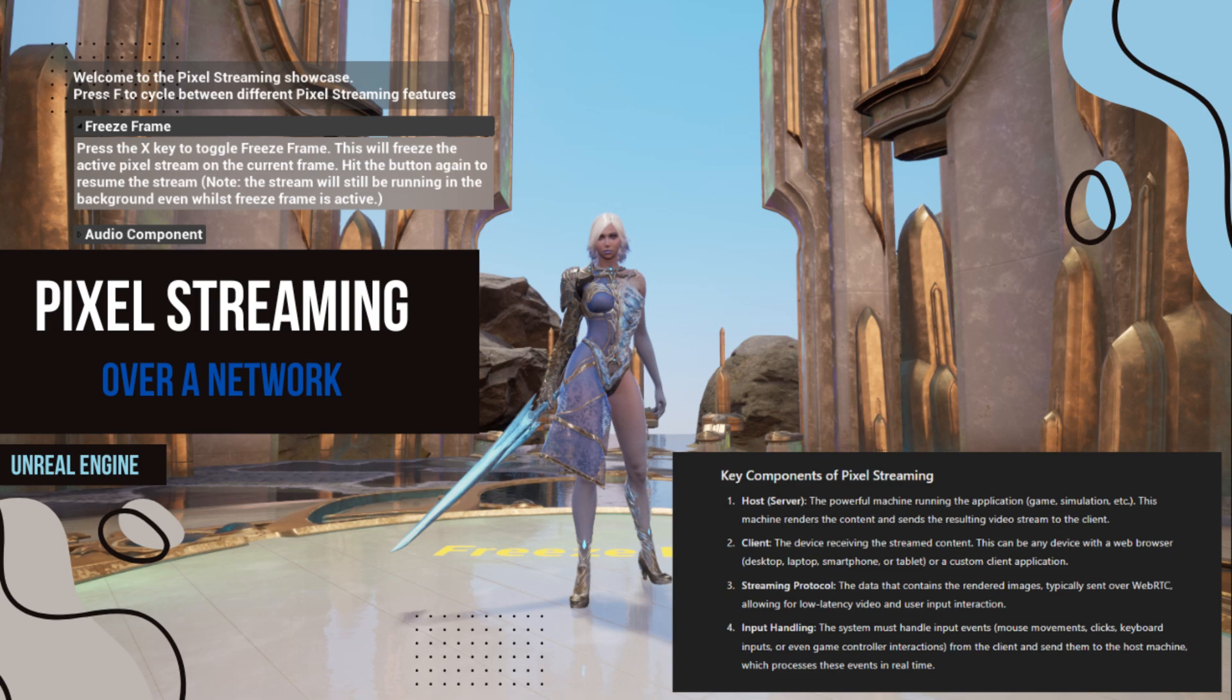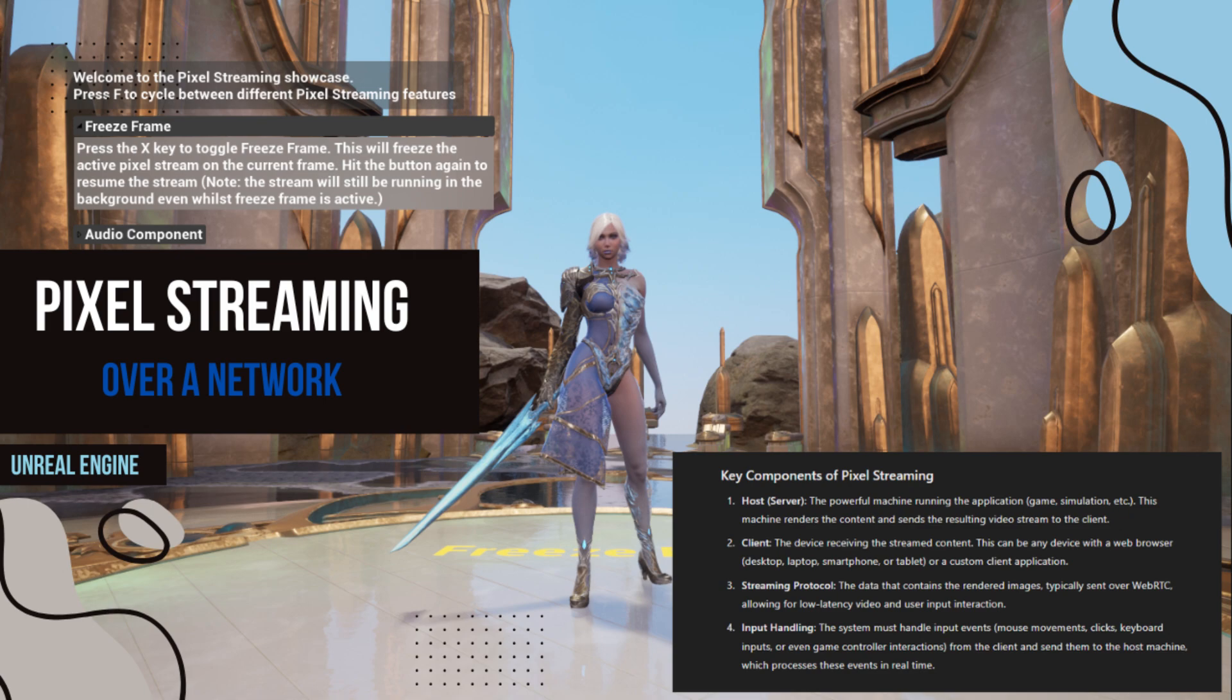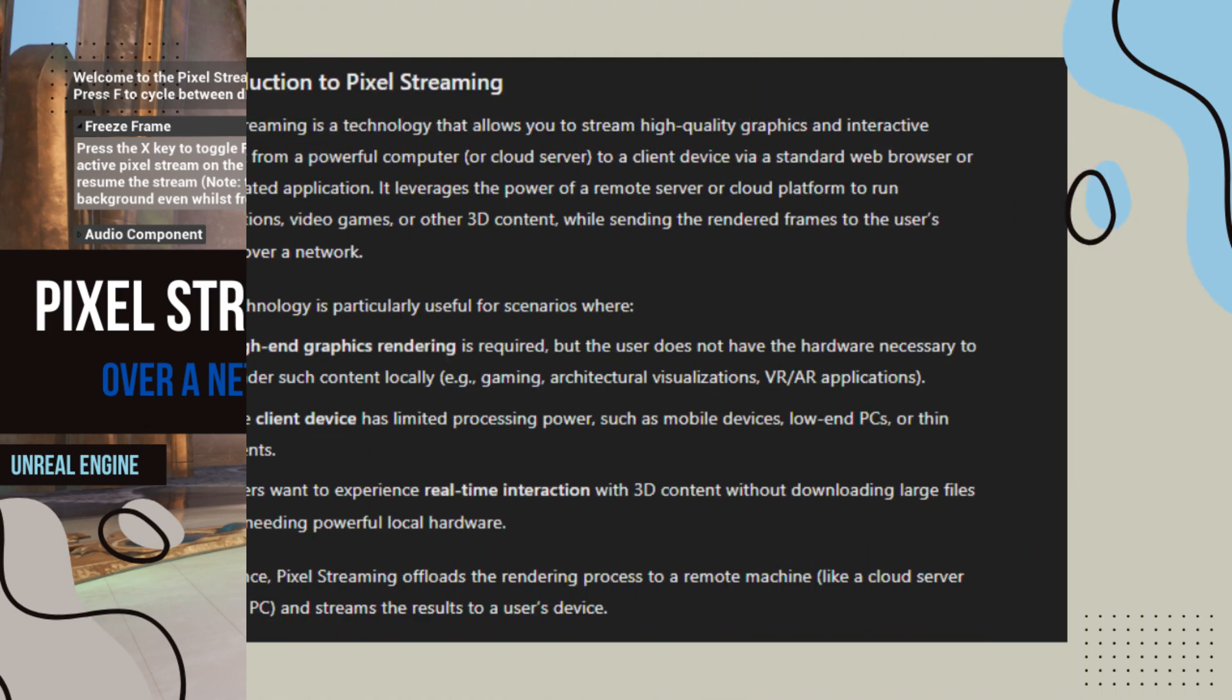Pixel Streaming is a technology that allows you to stream high-quality graphics and interactive content from a powerful computer or cloud server to a client device via a standard web browser or a dedicated application.